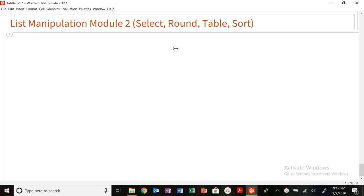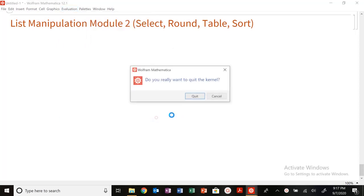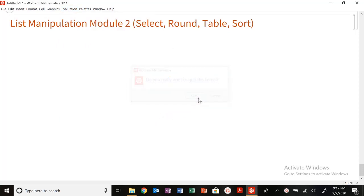Today we're going to be working with a very useful module, which is list manipulation module 2.